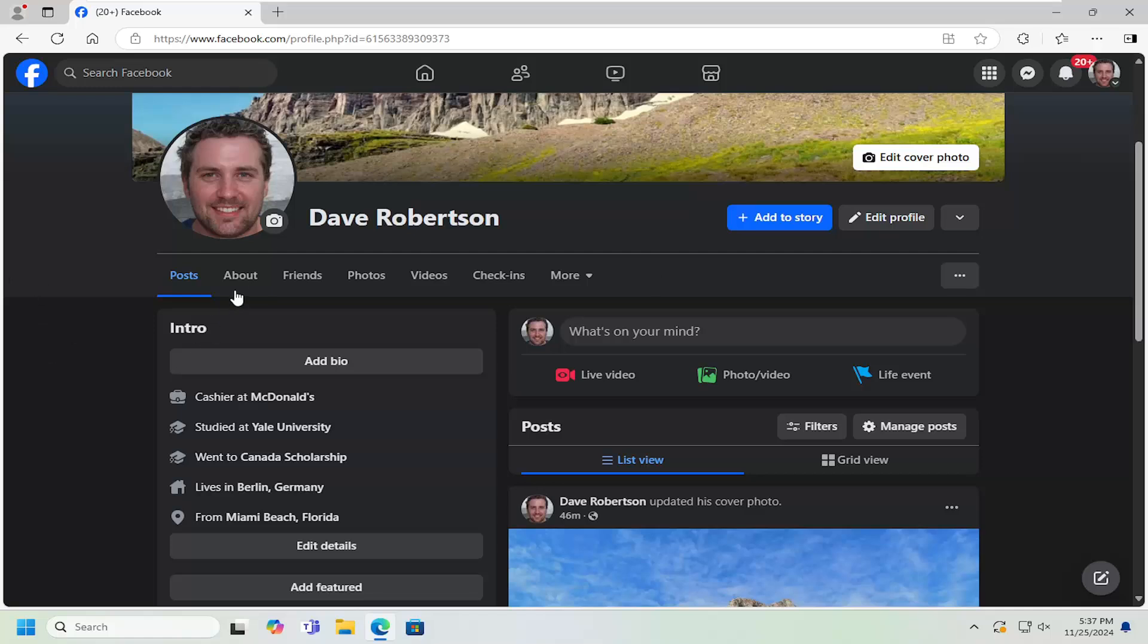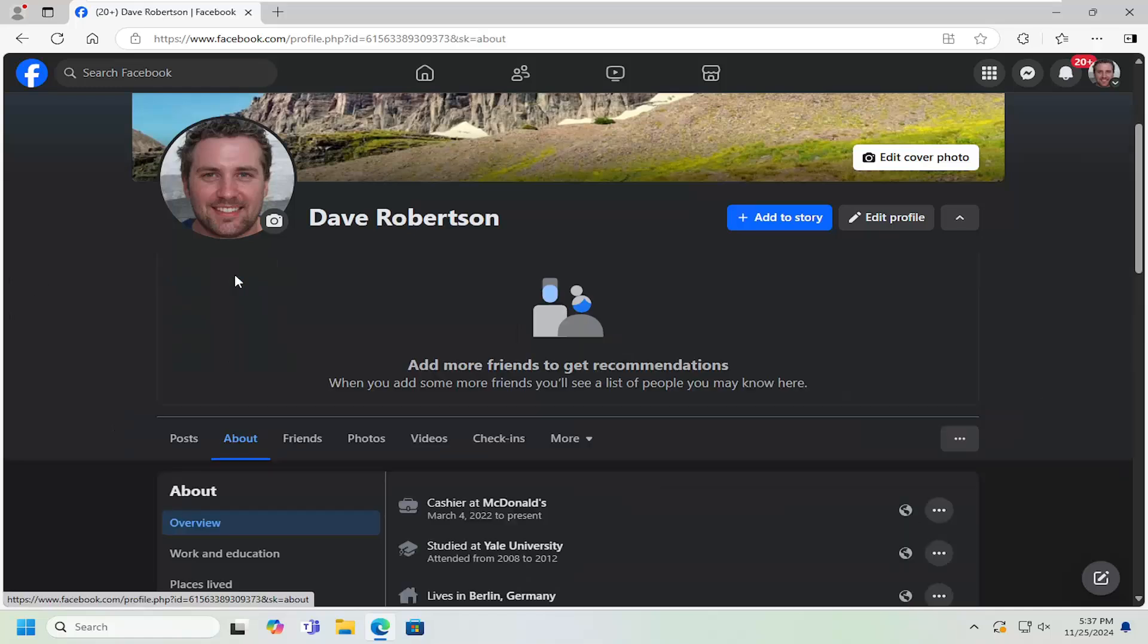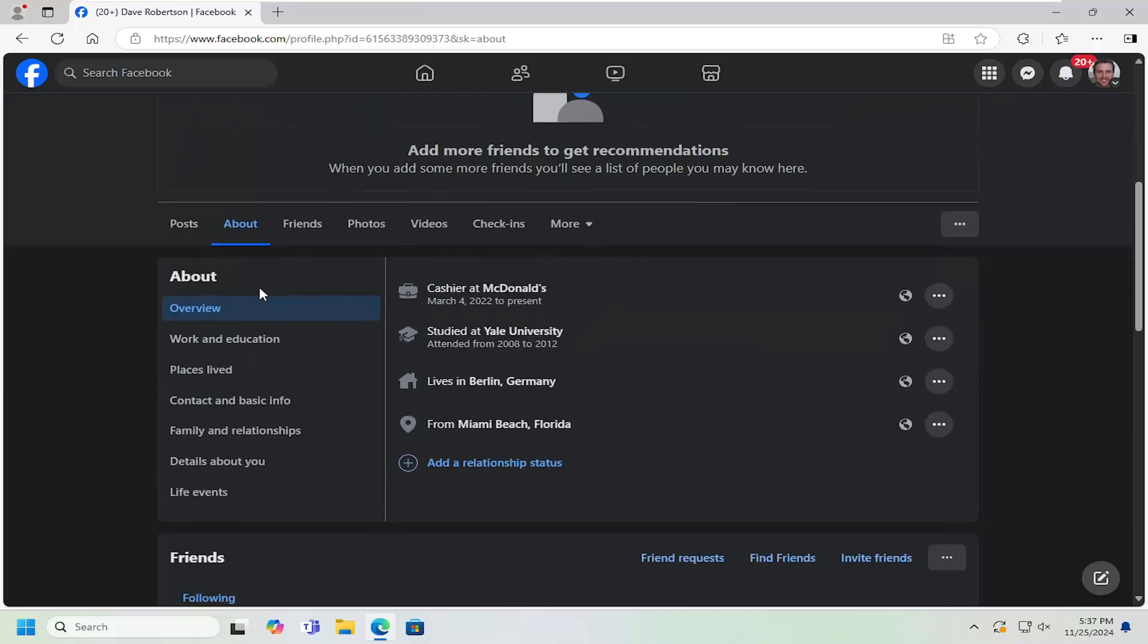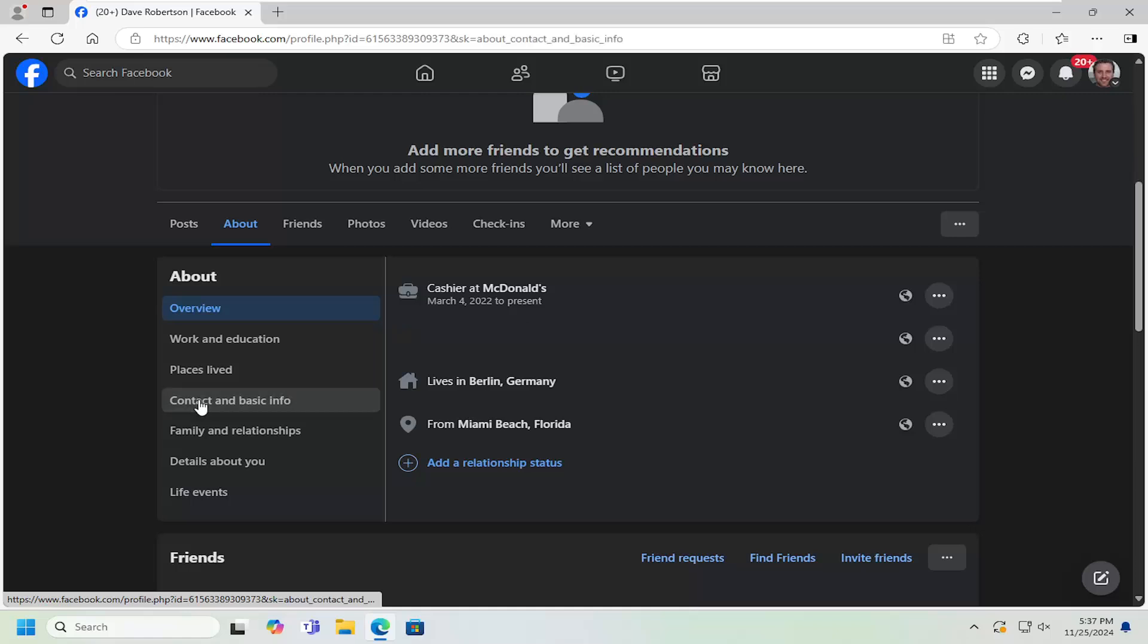So all you have to do is select the About tab on your main profile page, then scroll down on the left side. Underneath About, select Contact and Basic Info.